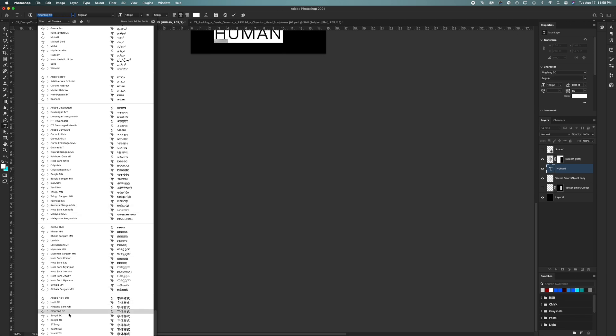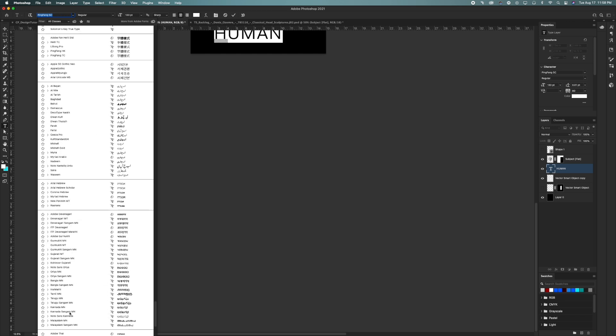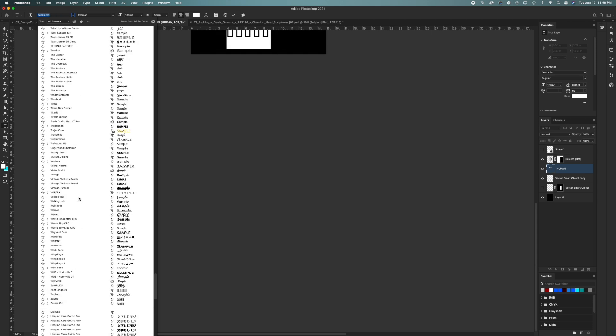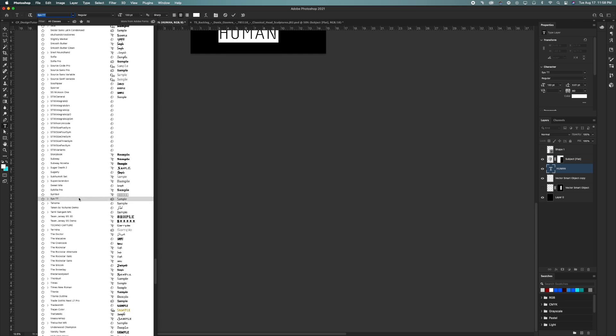One tip I can give you when trying to find fonts is use keywords that describe your design. So if you're doing a 90s design, type in 90s fonts and try to find one that fits your design.